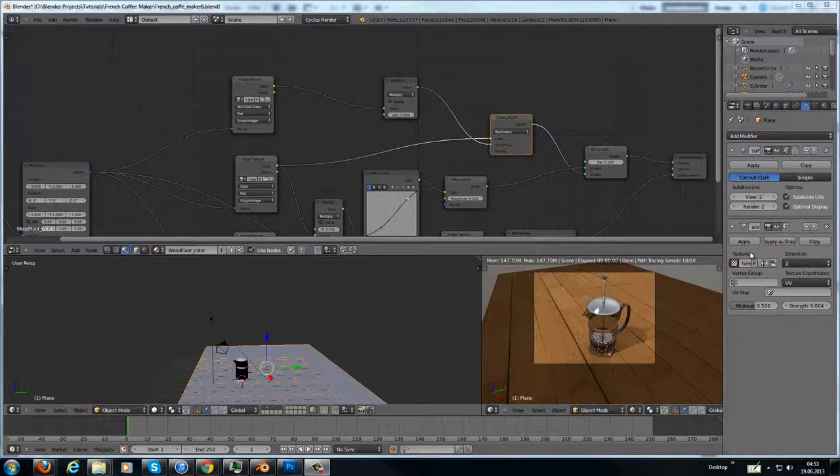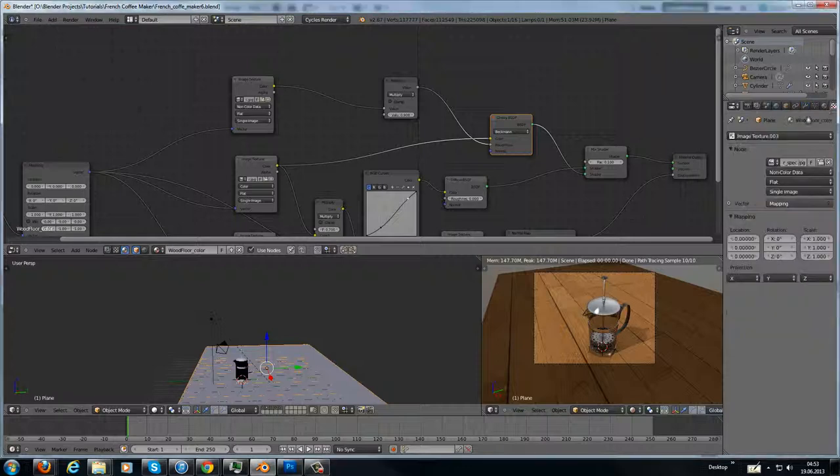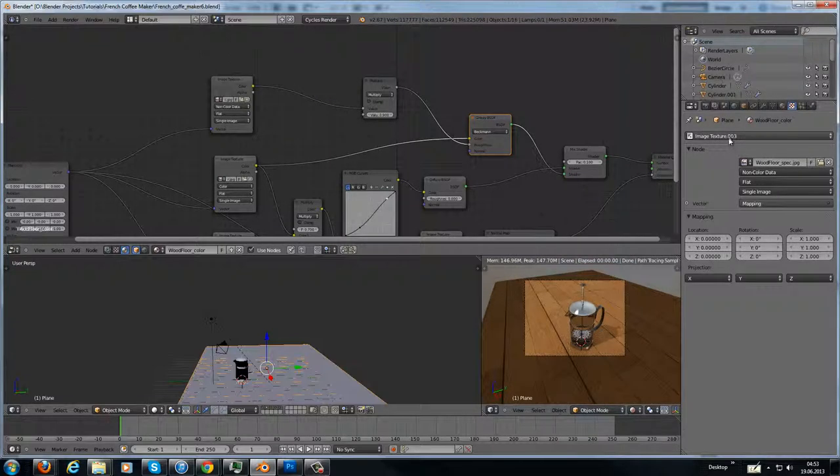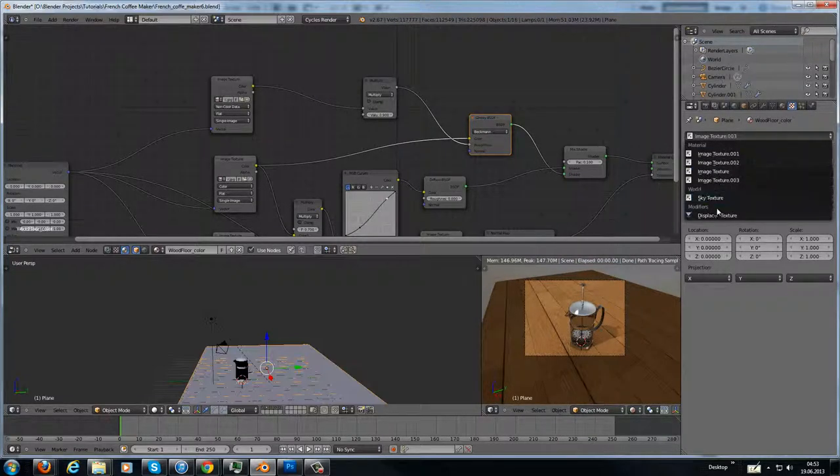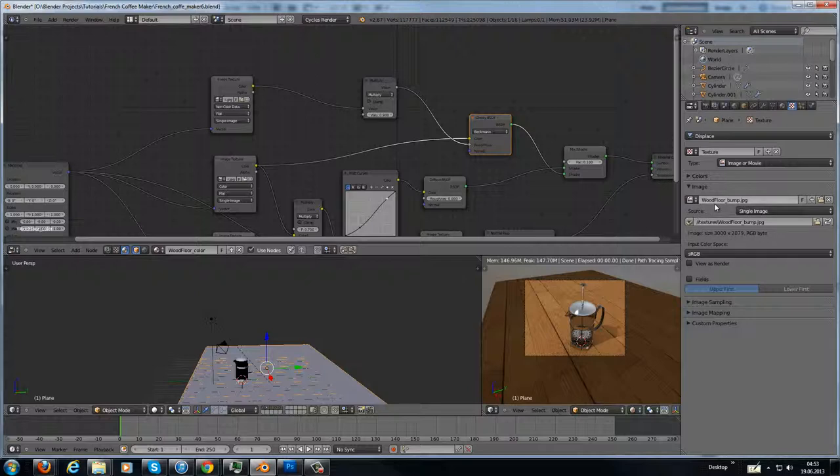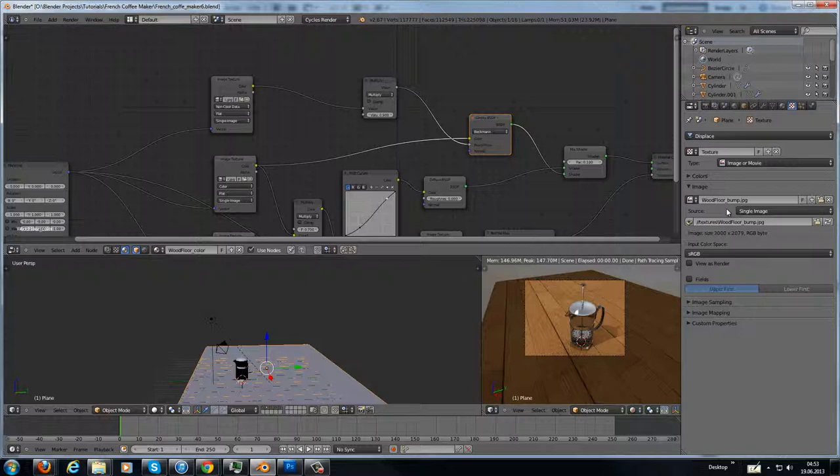For displacement I've added here a new texture, and on the texture here I have put it in a displacement texture, and I added here my wood floor bump map. And that's it for the settings here.